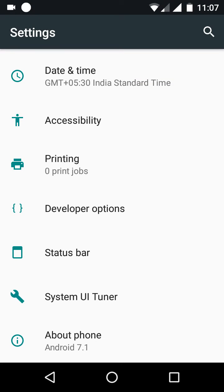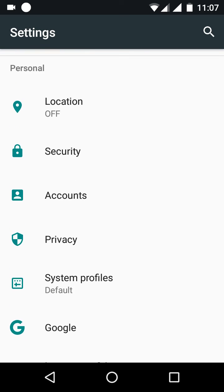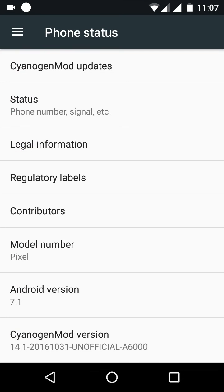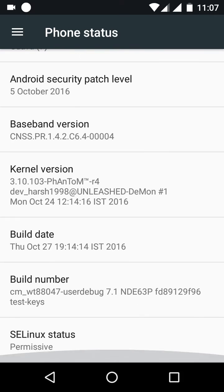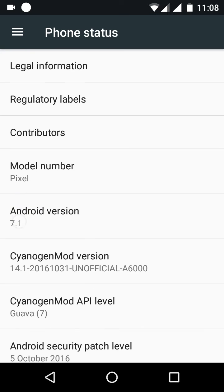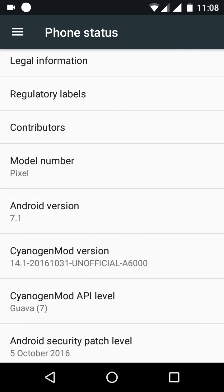So here it is, Android 7.1, using the kernel Phantom from the developer Dev Harsh 1998. It is a very good ROM. You can see here Android and everything works fine in this ROM.